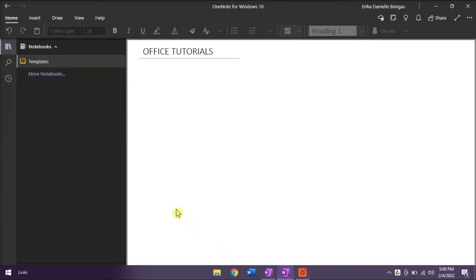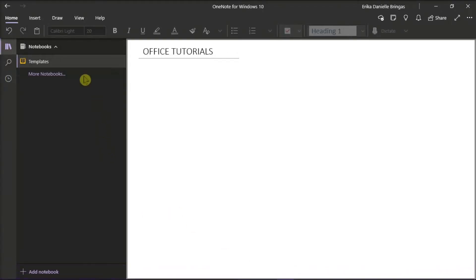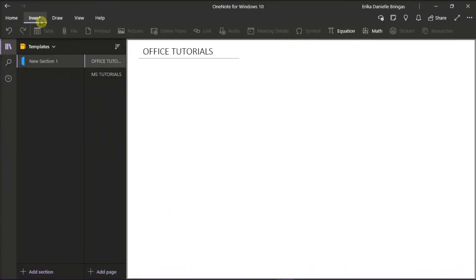However, in the OneNote application in Windows 10, you don't have this option. If you're wondering how you can create and store templates in OneNote Windows 10, follow the next steps in this video tutorial.